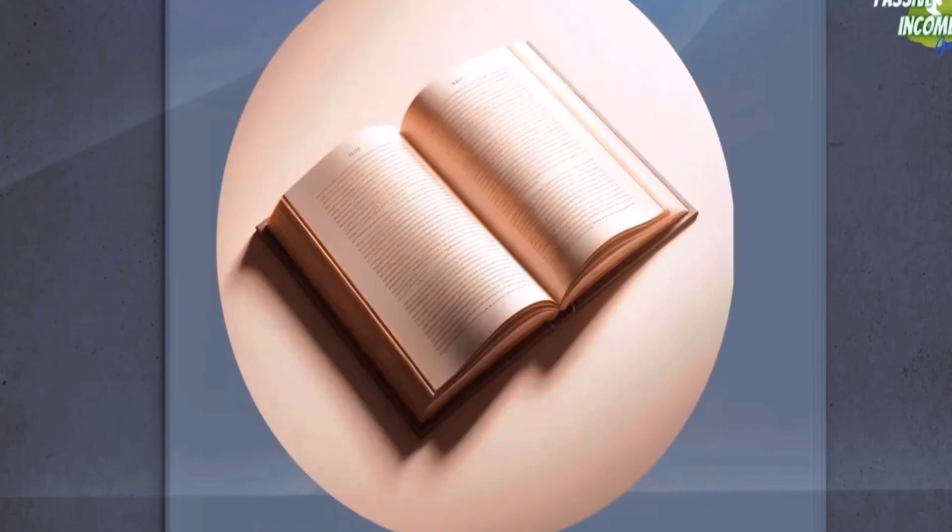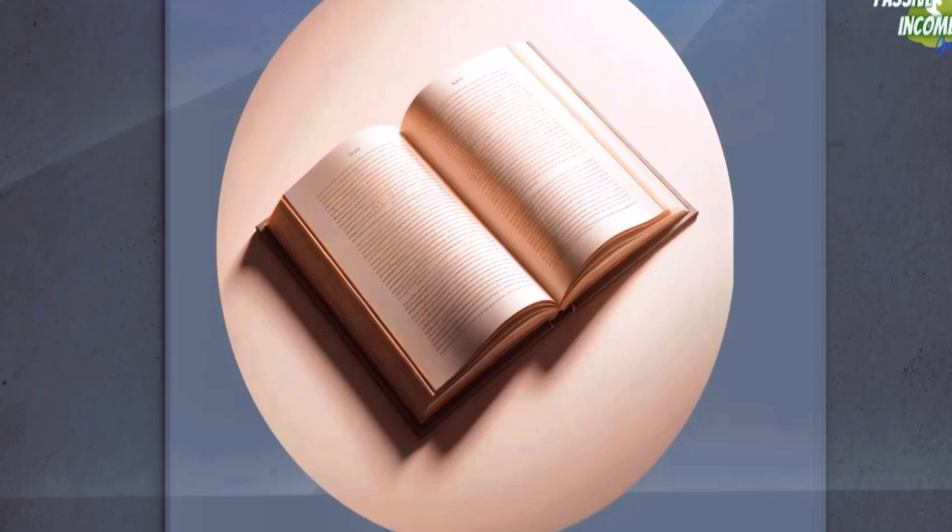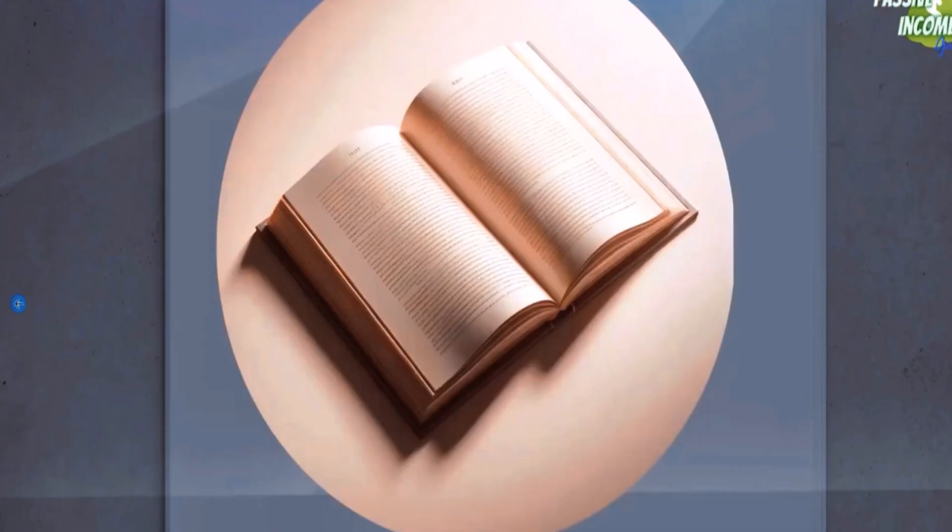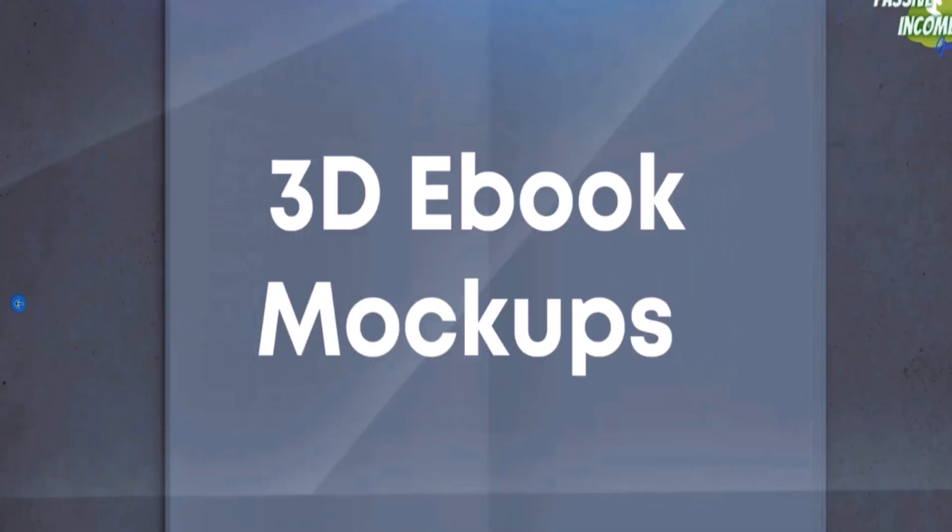But you can also generate mockups like these that you can sell as stock art, which means you can put them on Canva, you can put them on Vecteezy, on other types of websites where people demand such mockups. And if you go to canva.com and search for ebook mockup, you'll know what I'm talking about.